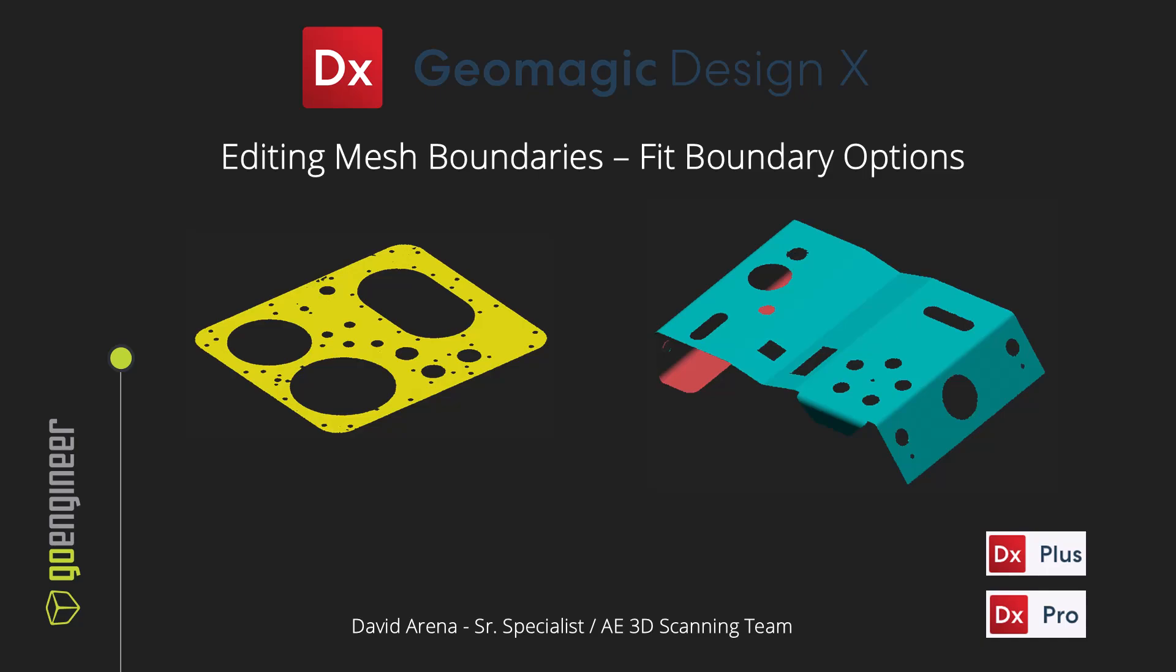Hello everyone, my name is David Arena and I work on the 3D scanning team here at GoEngineer. Today I'll be showing a brief overview of editing boundaries inside of Geometric DesignX software, specifically the Fit Boundary option. This function is available in the DesignX Plus and Pro versions of the software.